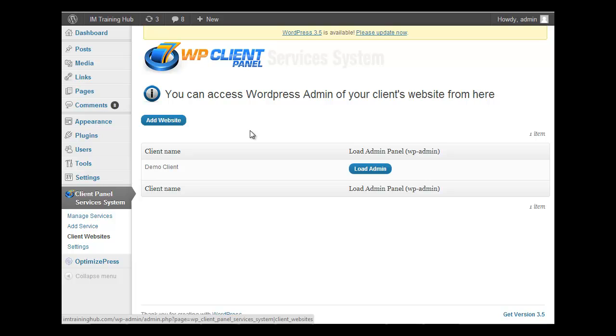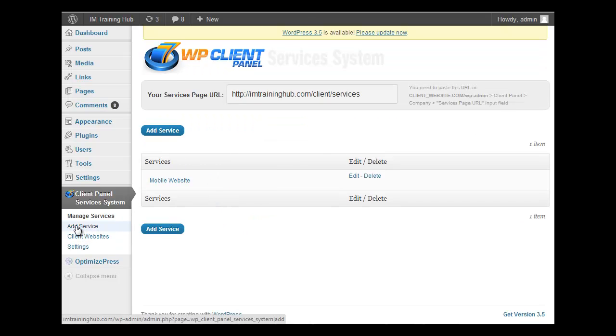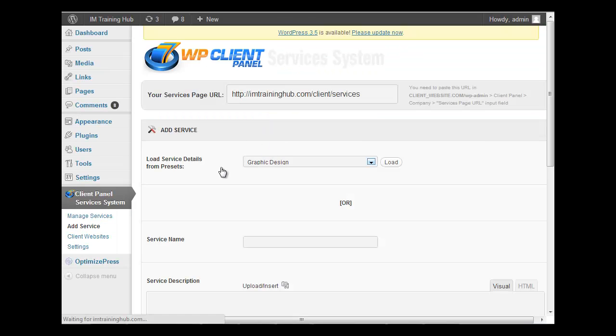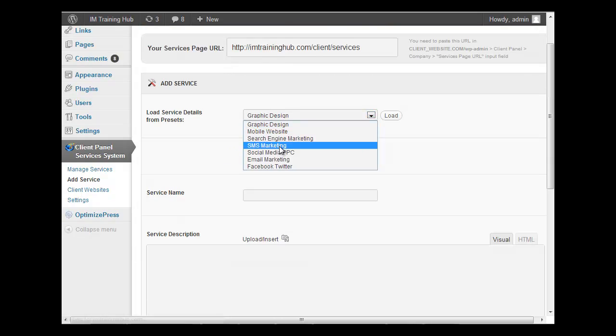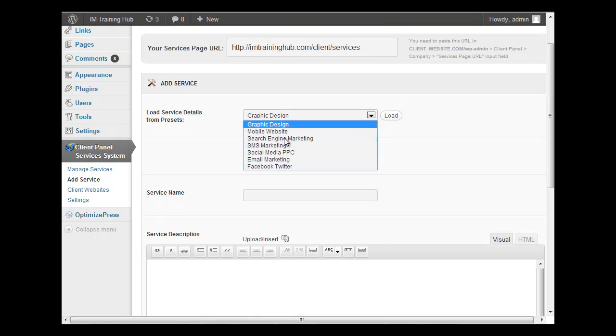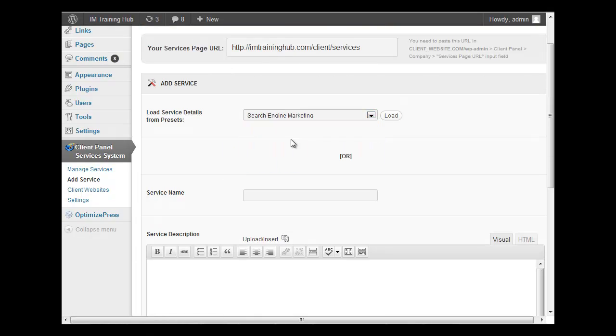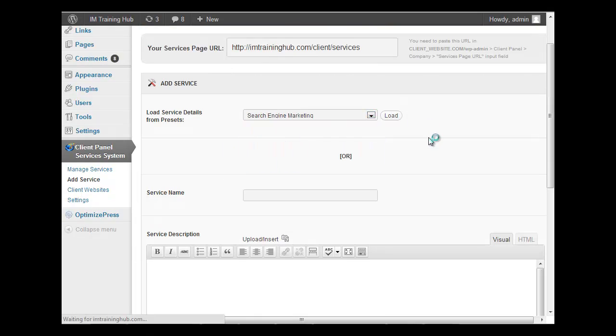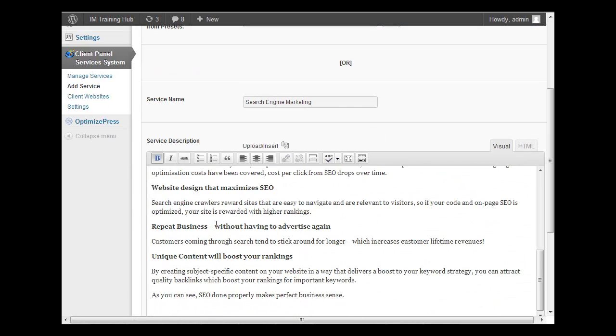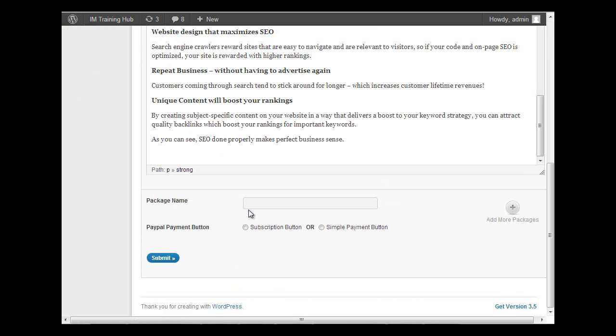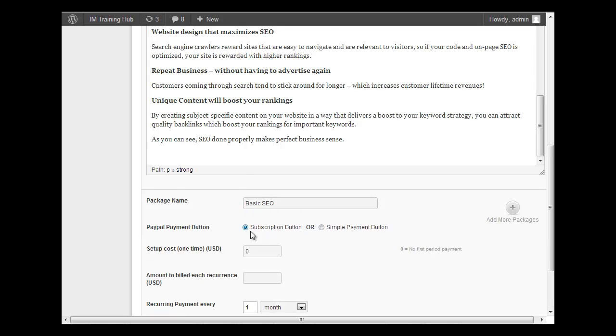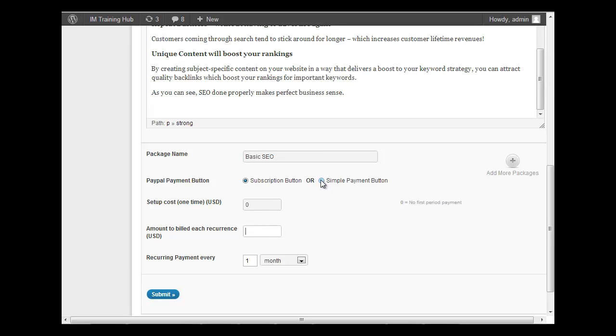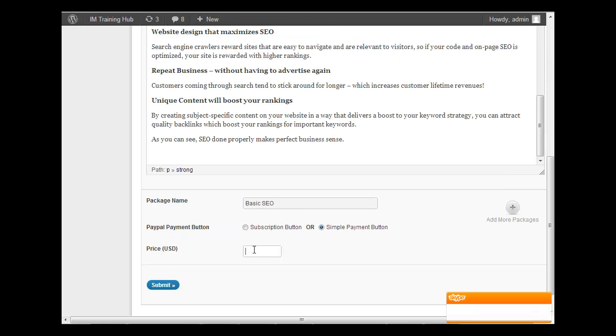Hey, welcome back. So the first thing I'm going to show you is the actual Hub Services plugin. This is what you install on your main website. From here you can manage your services, you can add new services, and it's already pre-bundled with text. So let's say you do search engine marketing, just click, it loads all pre-written text. You can create packages with basic SEO, you can have a one-time setup fee and then a monthly fee, or you can do a simple payment button.